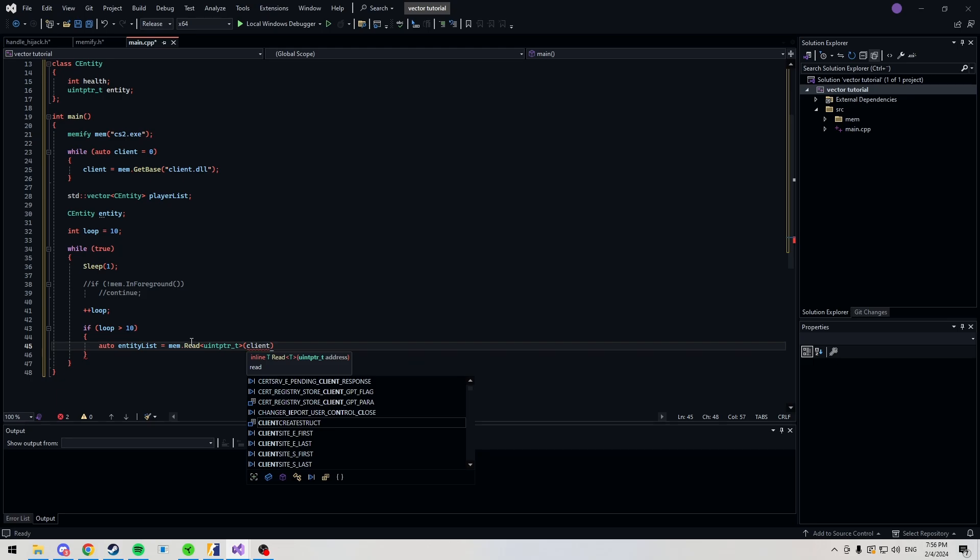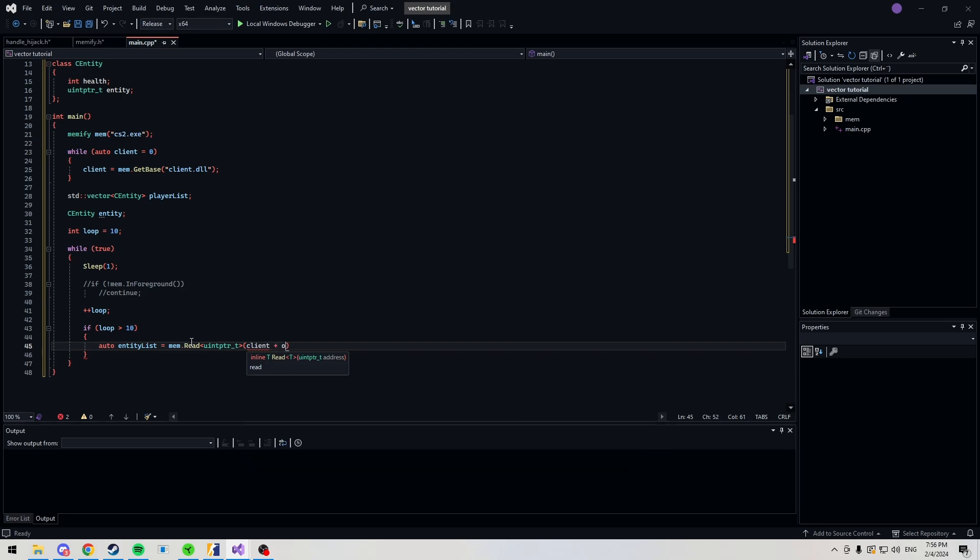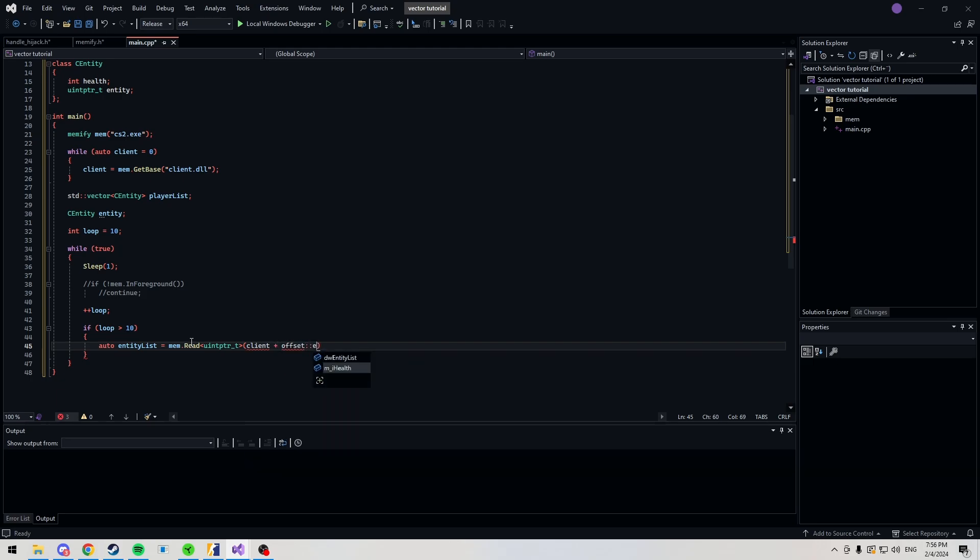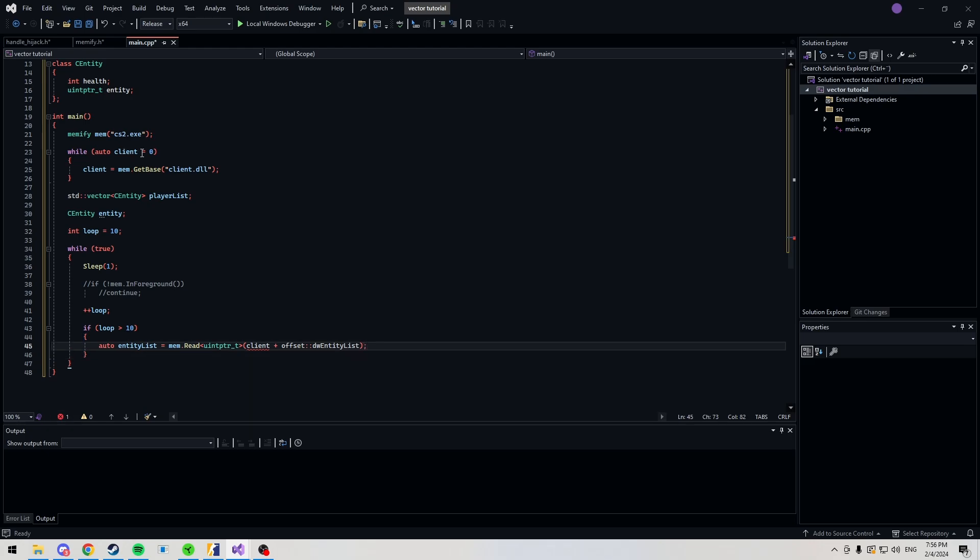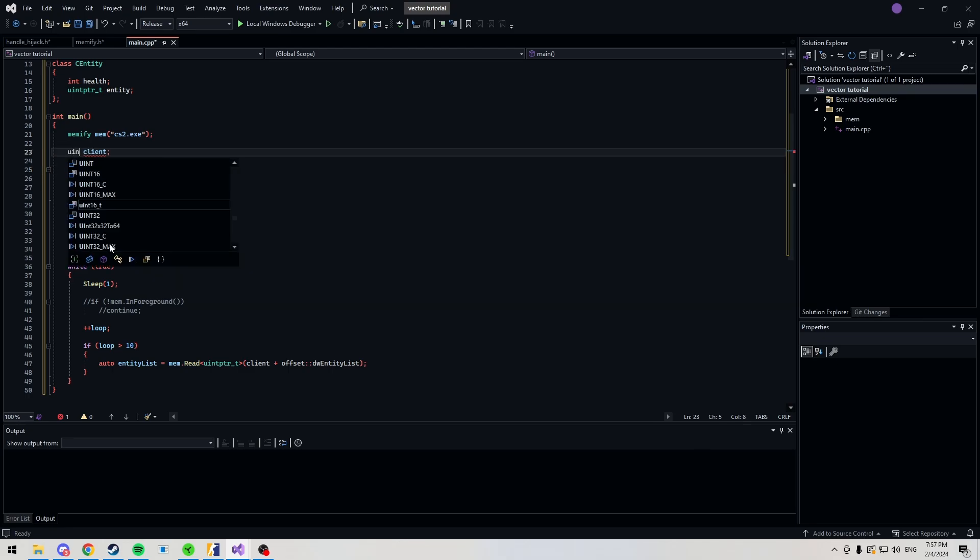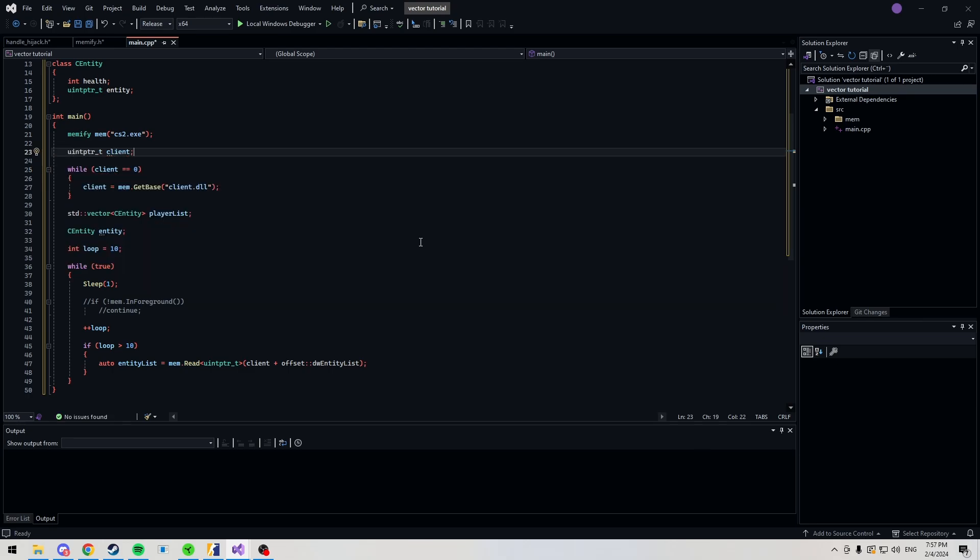Auto entity list is equal to mem.read. It's going to be a uintptr. And it's going to be our client plus offset entity list. Oh, right, sorry, my fault. We actually need to define our client here. And then, while client is equal to 0. Sorry, guys, I'm a bit rusty. I haven't made a video in a while.